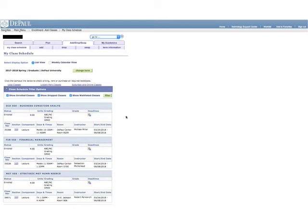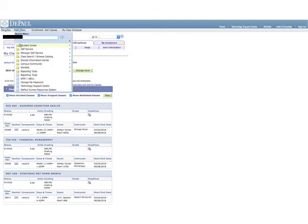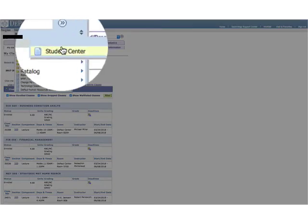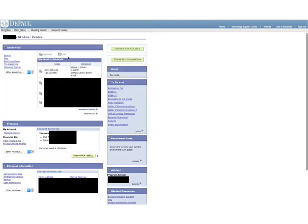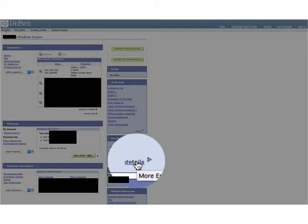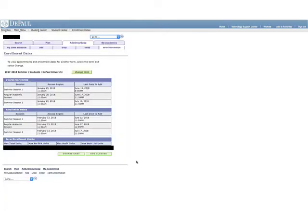To find out which dates you can register for classes, click on your Student Center. Under Enrollment Dates, click on Details. From here you can select the term you want to register for classes. You will then see the date you are eligible to register.